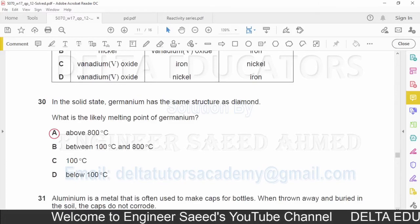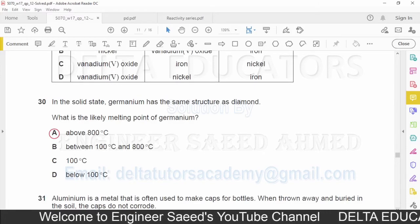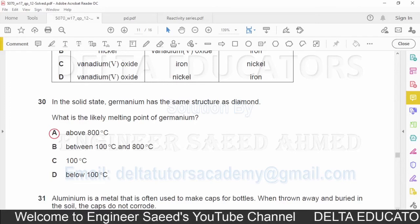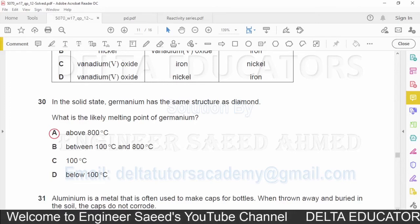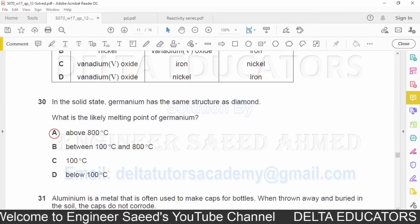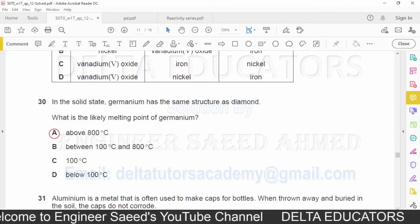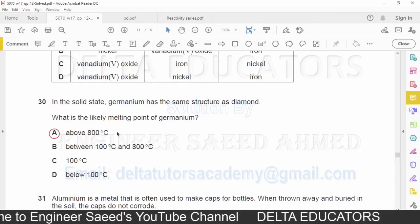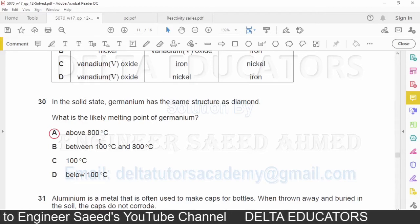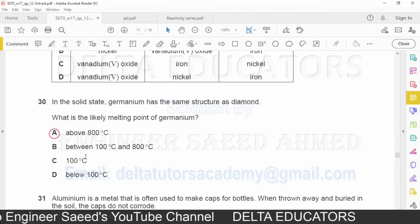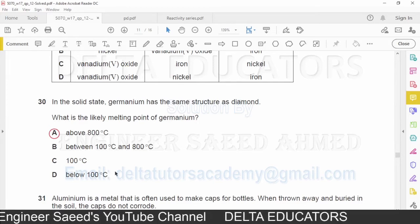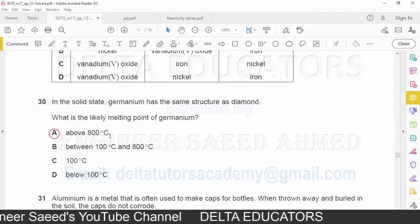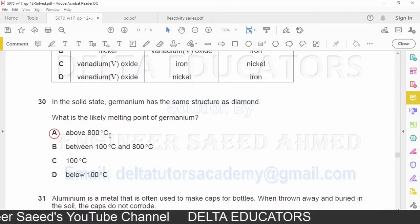Question number 30: In the solid state, germanium has the same structure as diamond. What is the likely melting point of germanium? The melting point of diamond is approximately 4000°C, so germanium should have a similarly high melting point. Checking the options: above 800°C (A), between 100 and 800°C (B), 100°C (C), below 100°C (D). The correct option is A — above 800°C (approximately 4000°C).